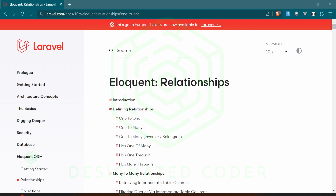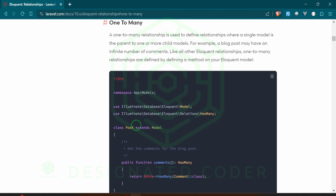The one-to-one relationship is the simplest; the one-to-many relationship is the next step up in simplicity. The one-to-many relationship defines relationships where a single model is the parent to one or more child models — that's the difference between the two. For us, the last one we did was a user has one character; well, a user could have many characters. That's the gist of what that means.